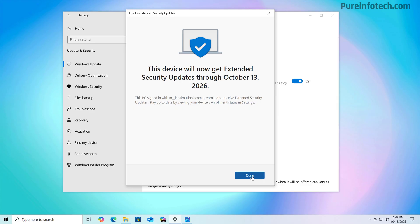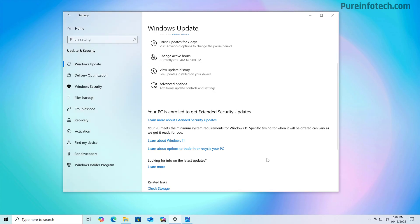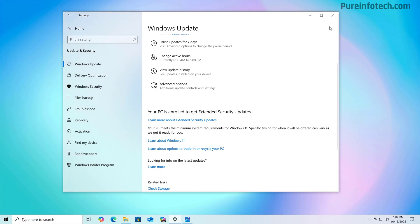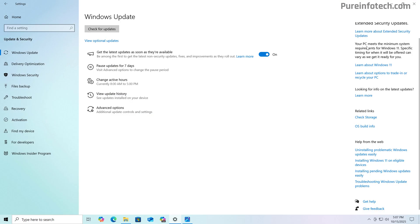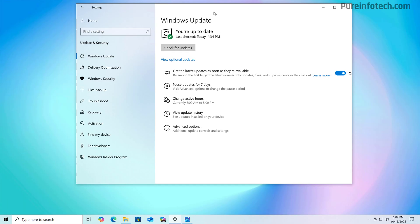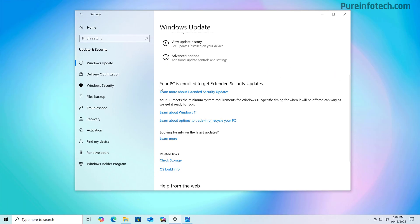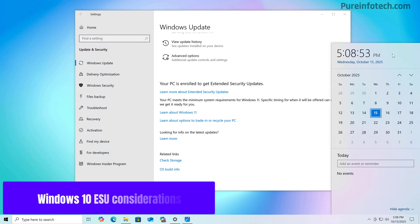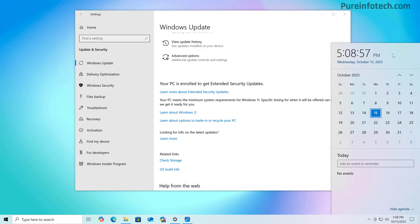Then we just need to click the done button. And if you scroll down, it might be on the right side on your computer, depending on how you are resizing the settings app, you will see now that we have a message letting you know that your PC is now enrolled into the extended security updates program. And that's it. With that, we have confirmed that you can actually enroll a computer after the end of support of Windows 10.